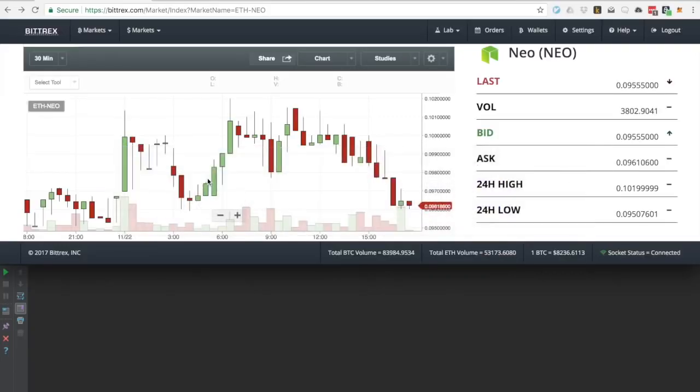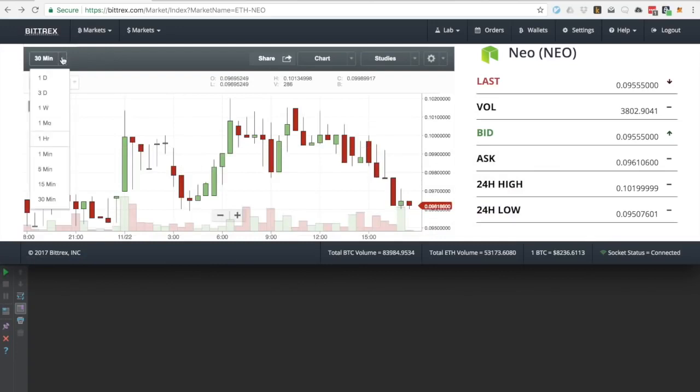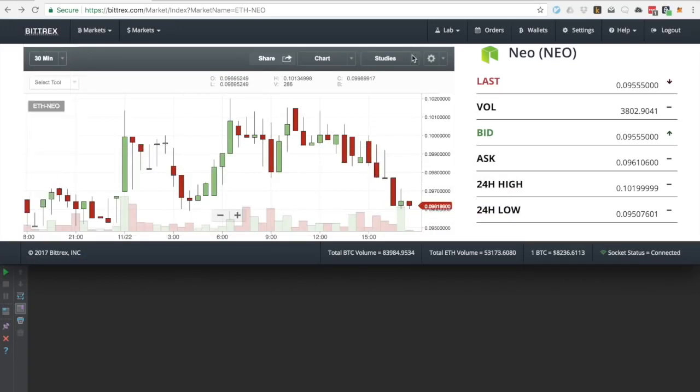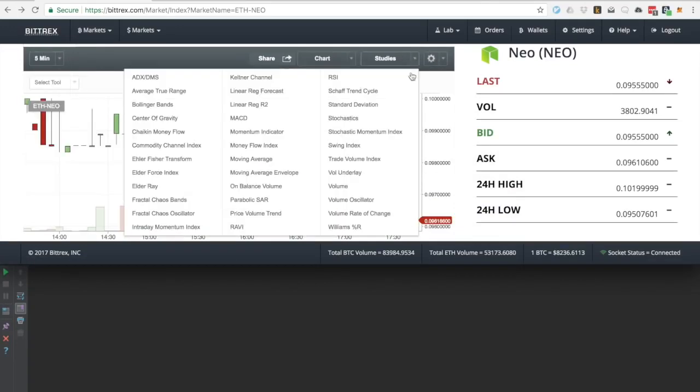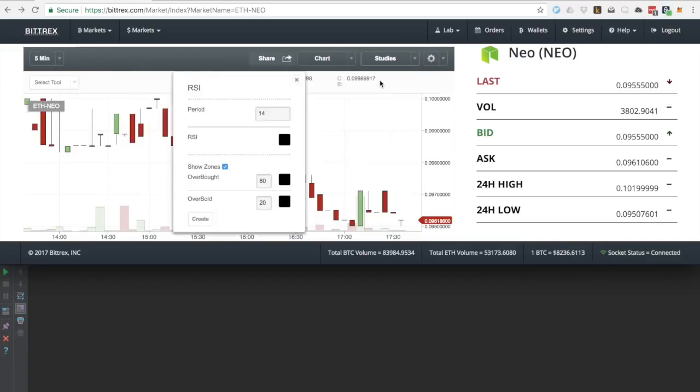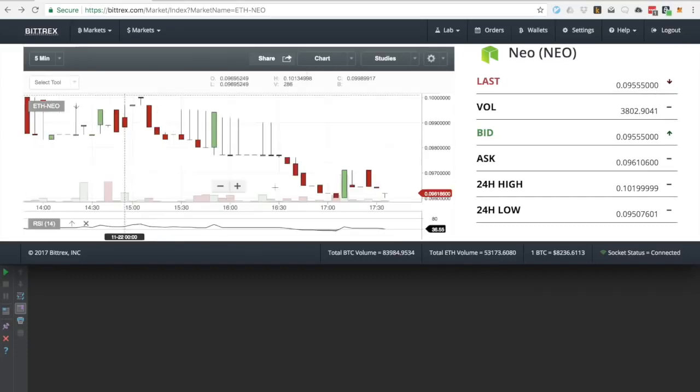Since we're trading against Bittrex, we're going to the Bittrex client and modifying the parameters of the graph to match the parameters of our strategy. Doing this allows us to view the Bittrex client side by side with Catalyst to have a more visual way to follow the action.